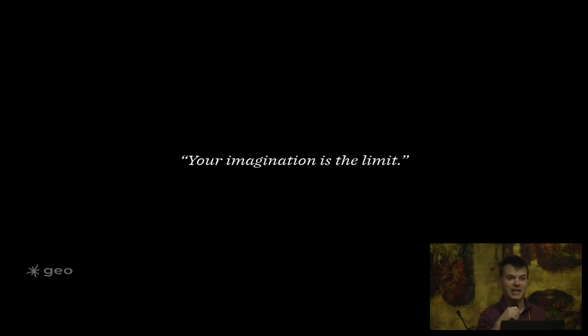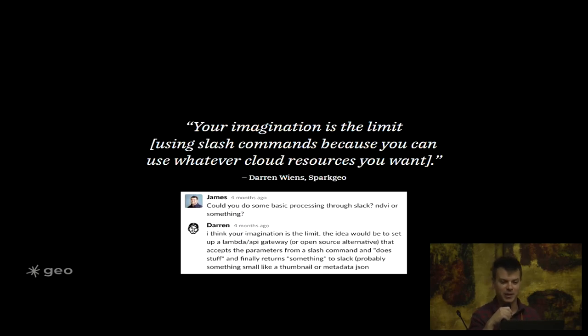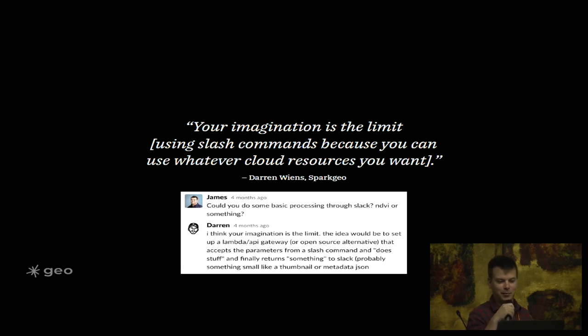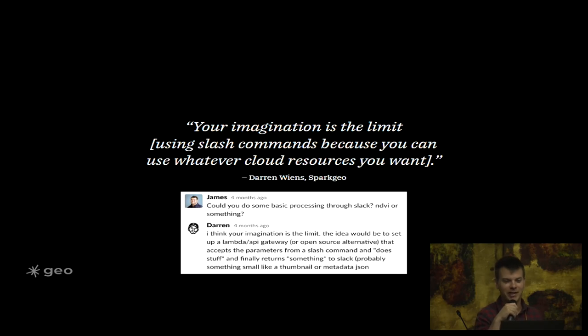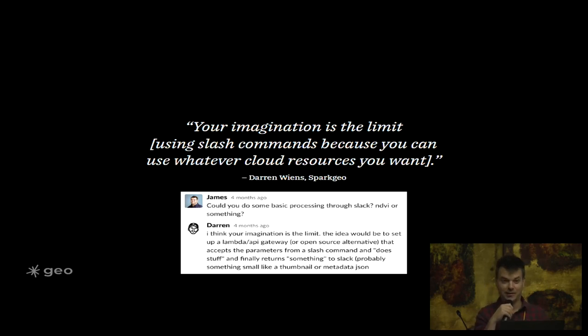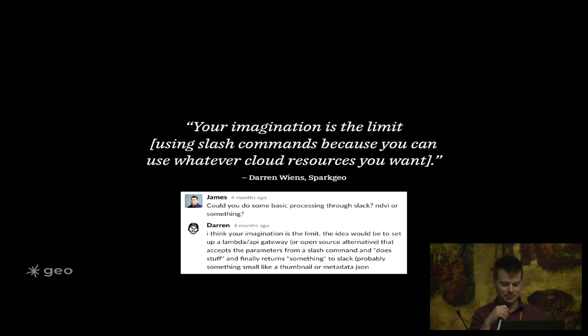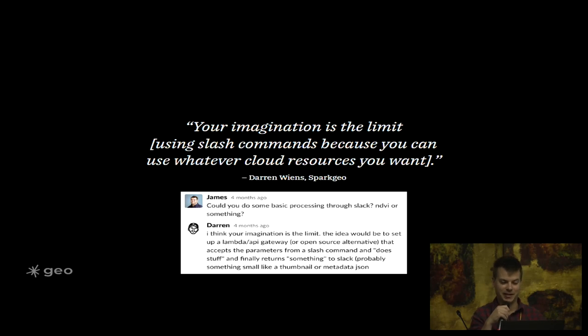I'll leave you with an inspirational quote that your imagination really is the limit. This was said by a very wise person - yeah, it was me. So your imagination is the limit using slash commands because you can use whatever cloud resources you want. My colleague James asked could you do some basic processing through Slack, and NDVI or something? And yes, you could, but not in this case, maybe later.